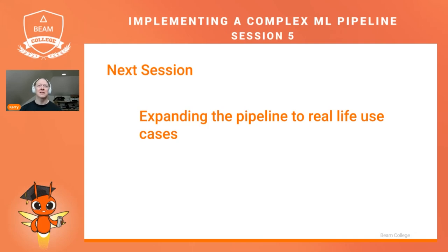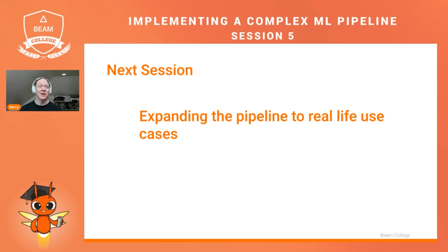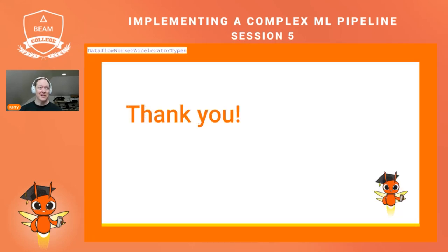Next session, our final session for Intermediate Beam College, we'll be talking about expanding this, what you can do using the same pattern for more realistic problems. All right. Thank you all very much, and I'll see you again soon. Goodbye.